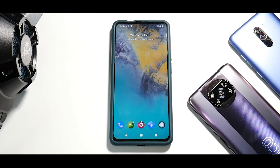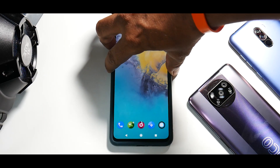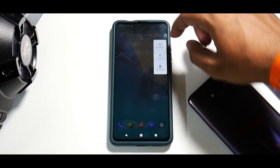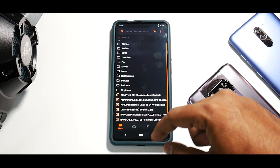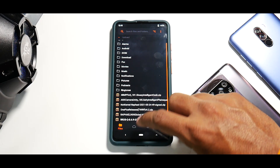Now we'll boot back to TWRP. It's time to install the OnePlus launcher.